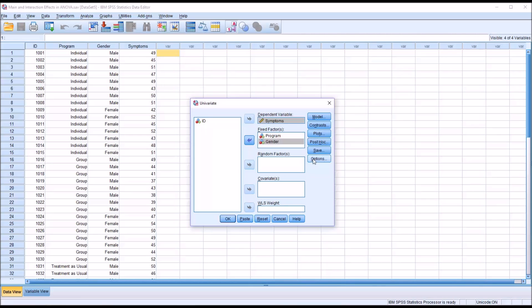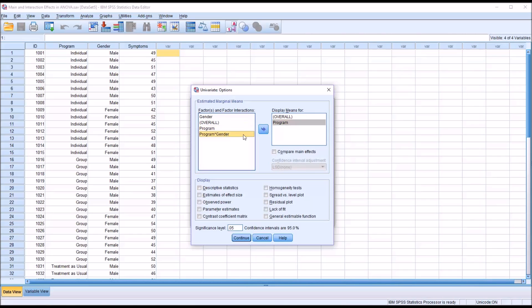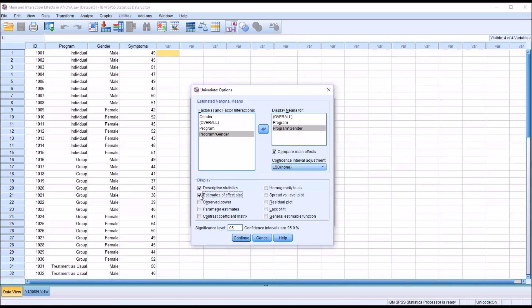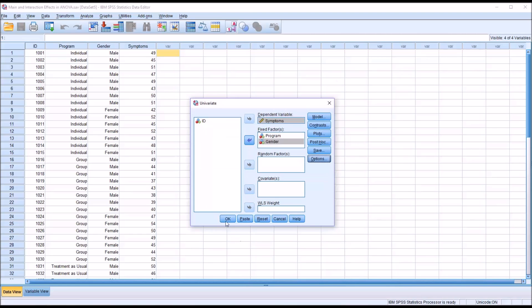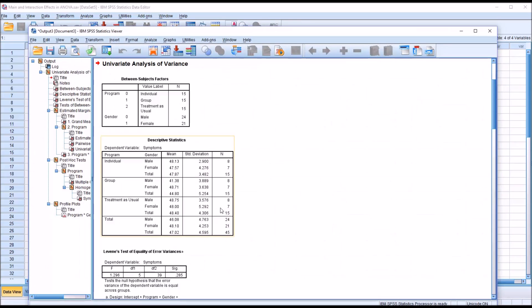Under Options, I want to display the Means for Overall, Program, Gender, and Program times Gender. I want to Compare Main Effects. Then Descriptive Statistics, Estimates of Effect Size, and Homogeneity Test. Click Continue. Now we're ready to conduct the ANOVA, so I'll click OK. And we have the results here.